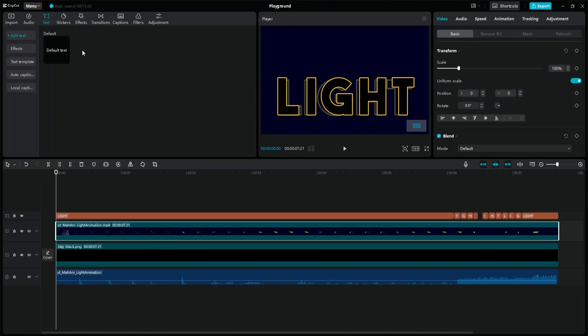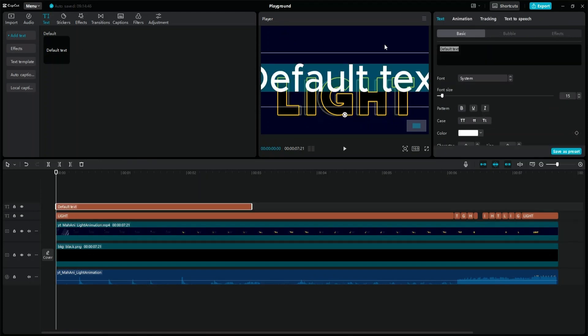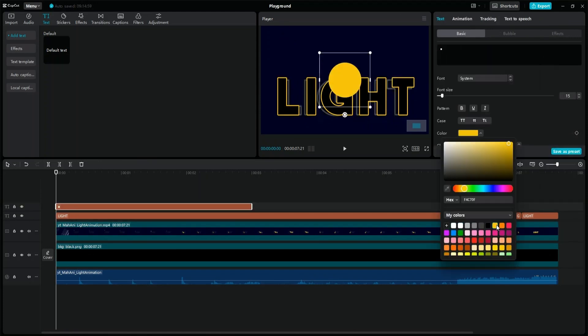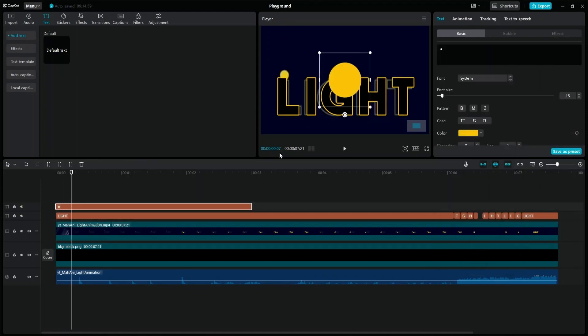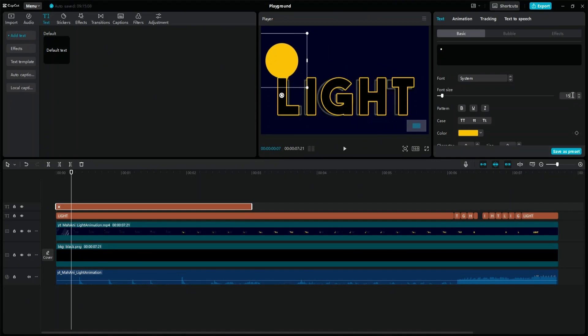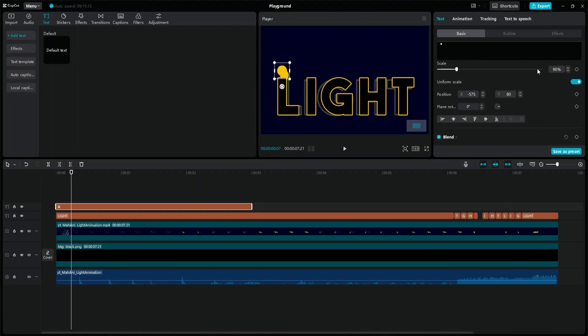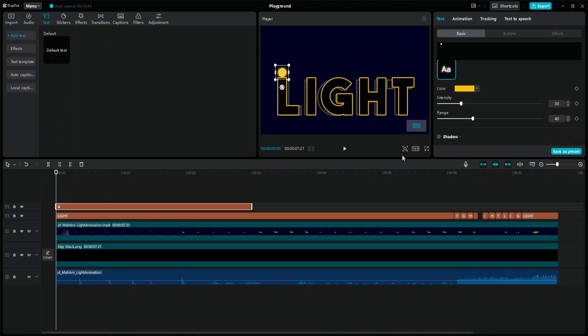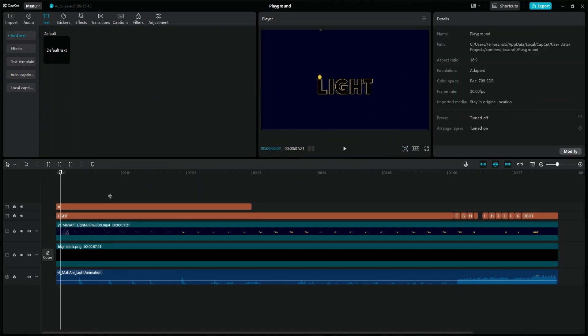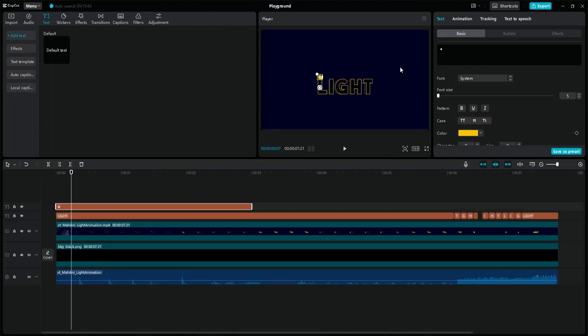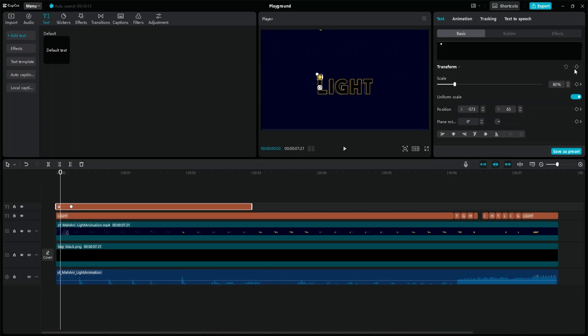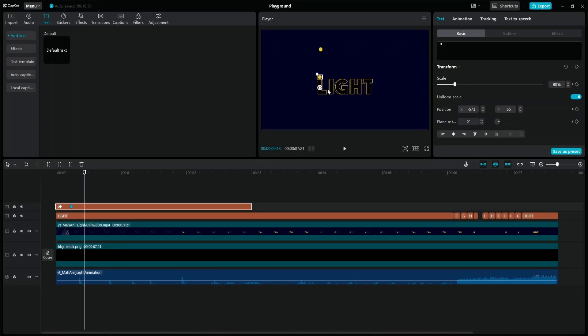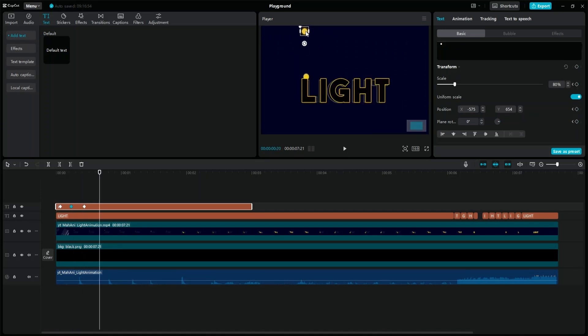Add a new text layer, and use the Windows plus dot keys, and select the circle shape special character. Change its size and position, and add a bit of glow to it. Go to the beginning of the animation, and copy the movement of the circle from the original animation, by placing keyframes on the position values.